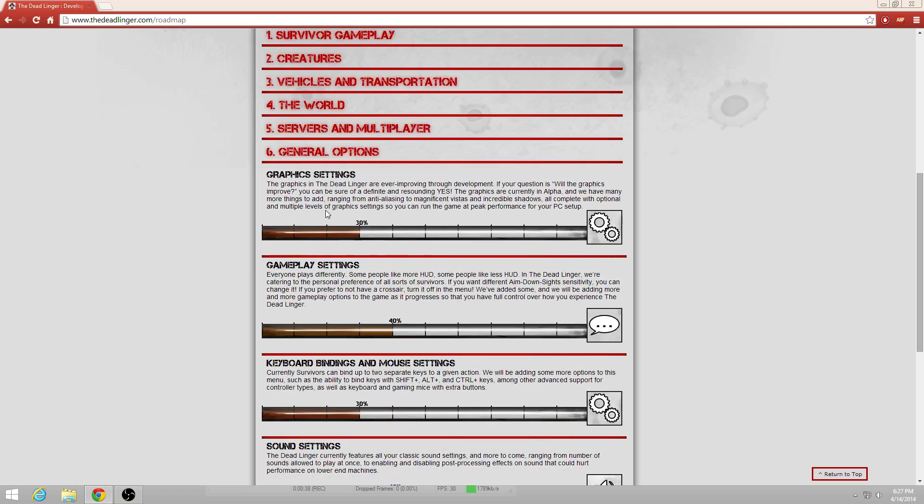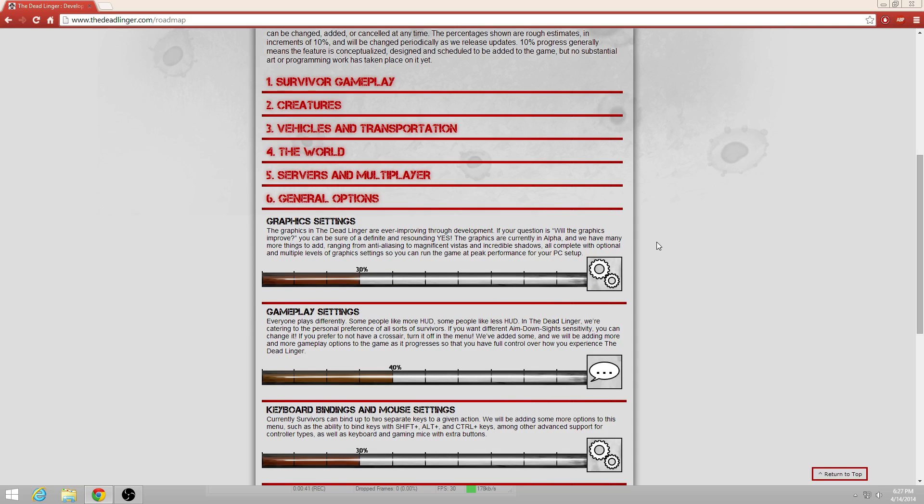First things first, we've got graphic settings. I know that's going to be a big source of talking right there. So right now it says the graphics in The Dead Linger are ever improving through development. If your question is will the graphics improve, you can be sure of a definite and resounding yes.